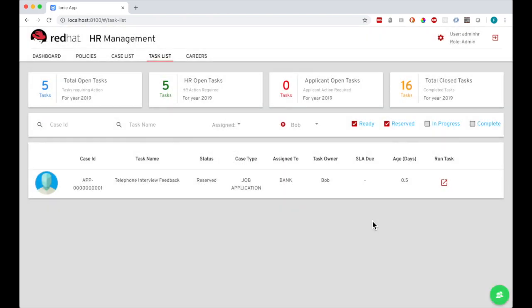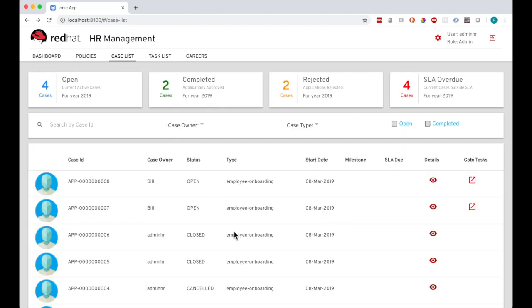All the data behind these tables is pulled from the backend using the Process Automation Manager REST API. Right, so if I go to the case screen list, I can see the job application that has been created, case number 8.